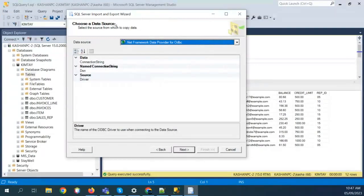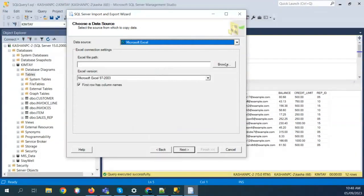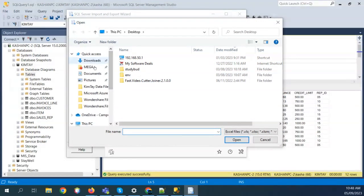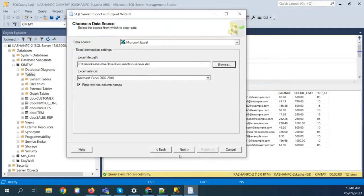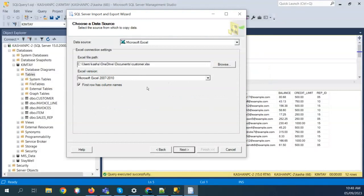I'll say next, and it asks where is your data source — where is your data residing? I'll say my data is in this Excel sheet. It asks where that Excel sheet is, so I'll browse — it's under My Documents, 'customer.' It says it found the sheet and asks if the first row contains column names — yes it is. But it is showing me an error saying it's not able to read this file.